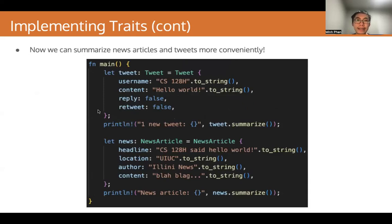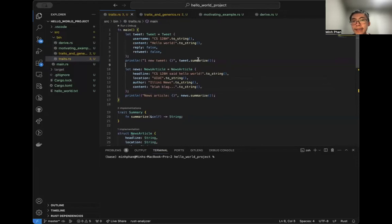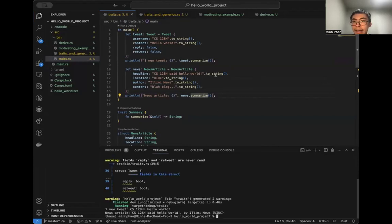Now we know how to implement a trait. We can summarize news articles and tweets more conveniently. Here you see that we can call the method summarize on both a Tweet and a NewsArticle. That's because we implemented the trait Summary on both those structs, which gives us this method. Here's a concrete example from the slide. We have an instance of Tweet and an instance of NewsArticle, and we call the summarize method on them. The summary of the tweet is printed out, and the summary of the news article is also printed out. Our code works.